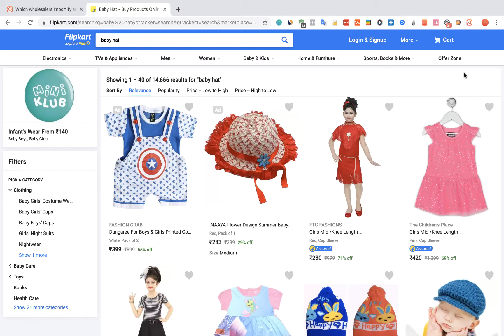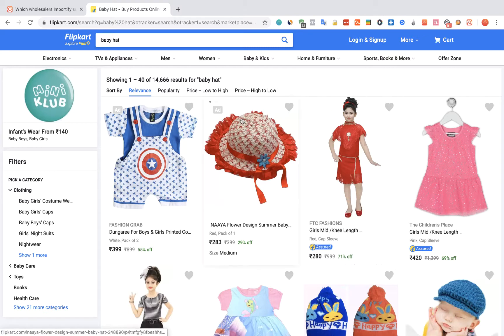To import products from Flipkart to your WooCommerce store using Importify, first visit the Flipkart website, choose the product you would like to import and visit the product page.